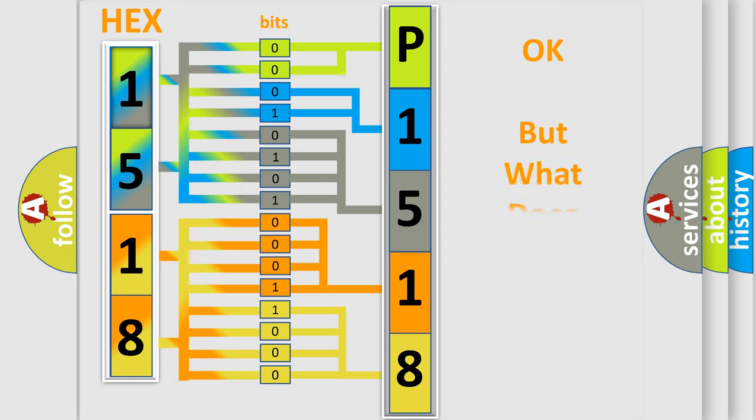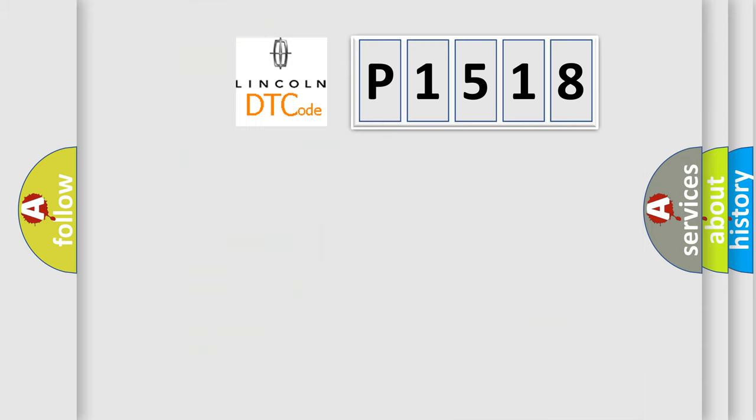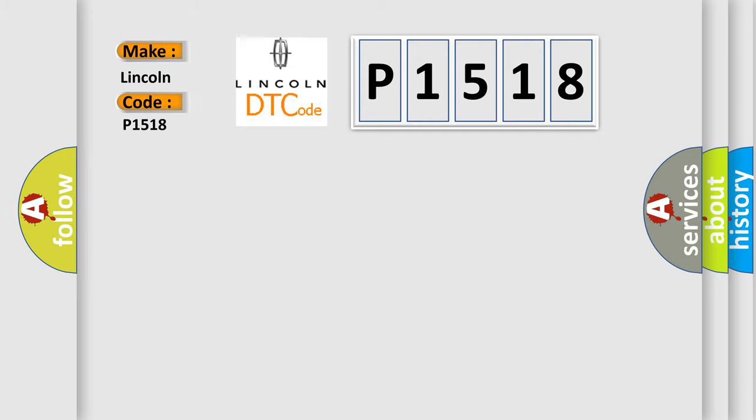The number itself does not make sense to us if we cannot assign information about it to what it actually expresses. So, what does the diagnostic trouble code, P1518, interpret specifically for Lincoln car manufacturers?